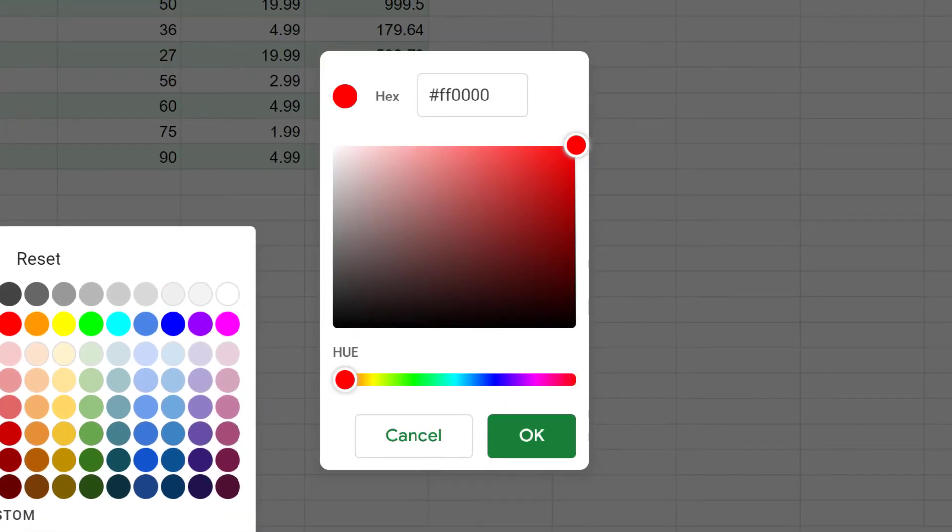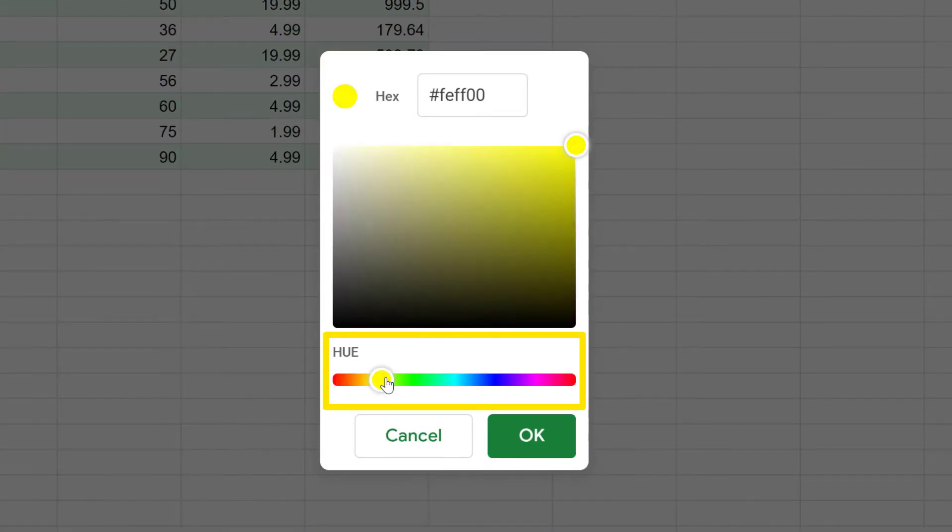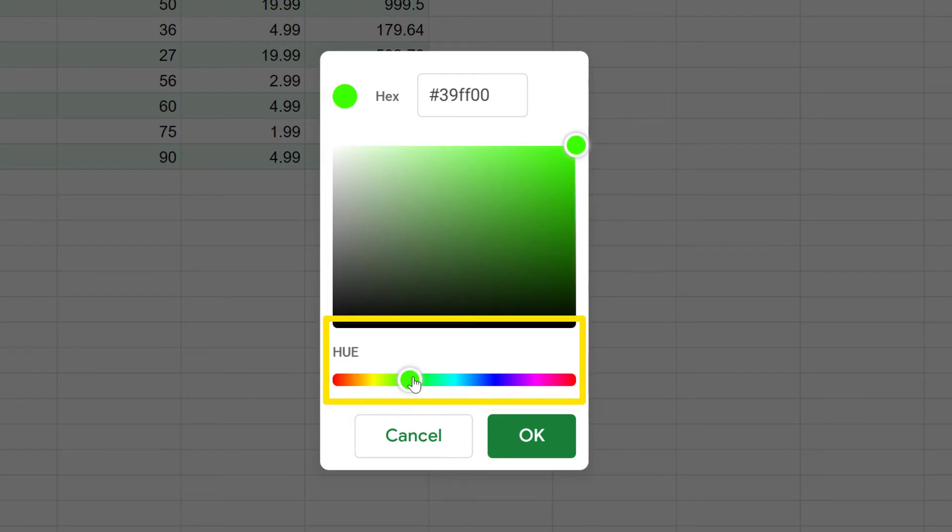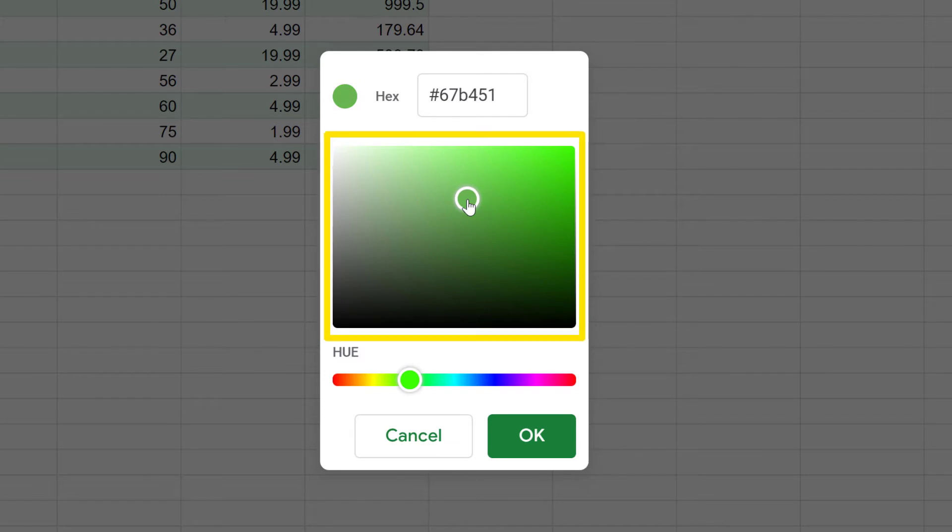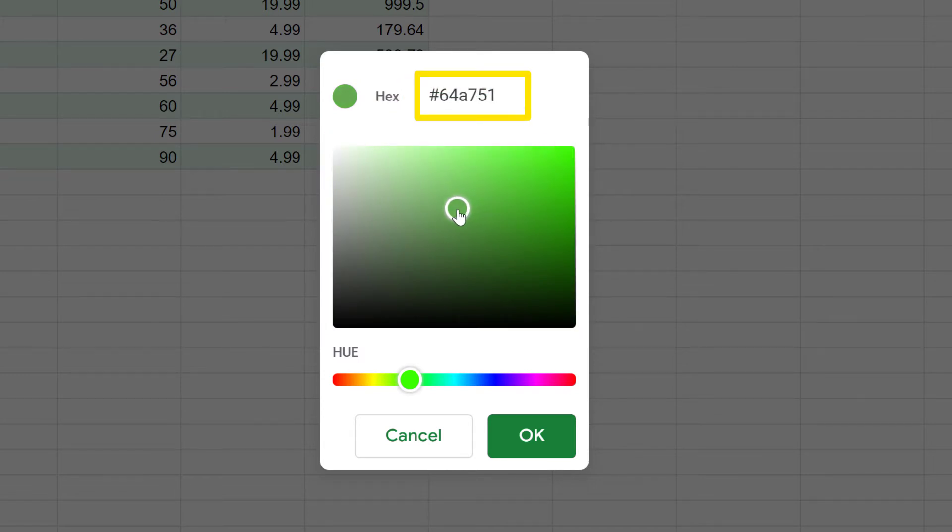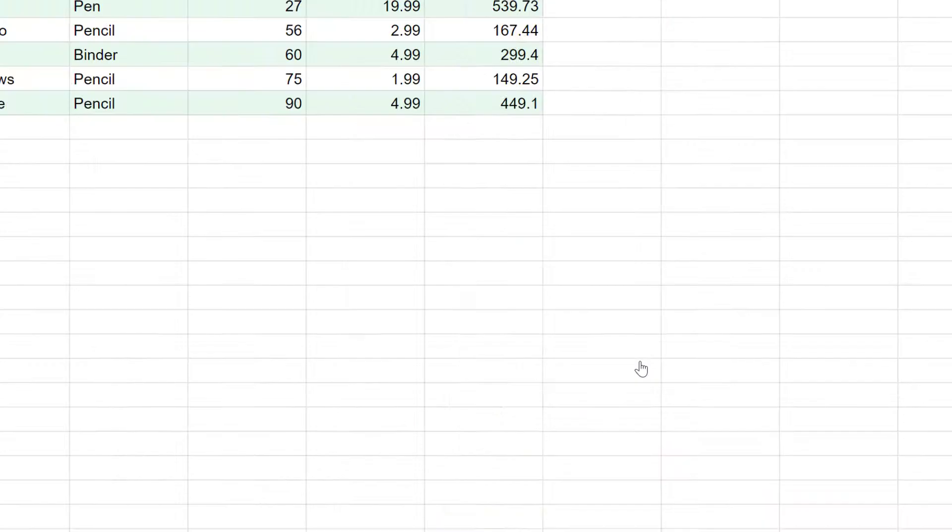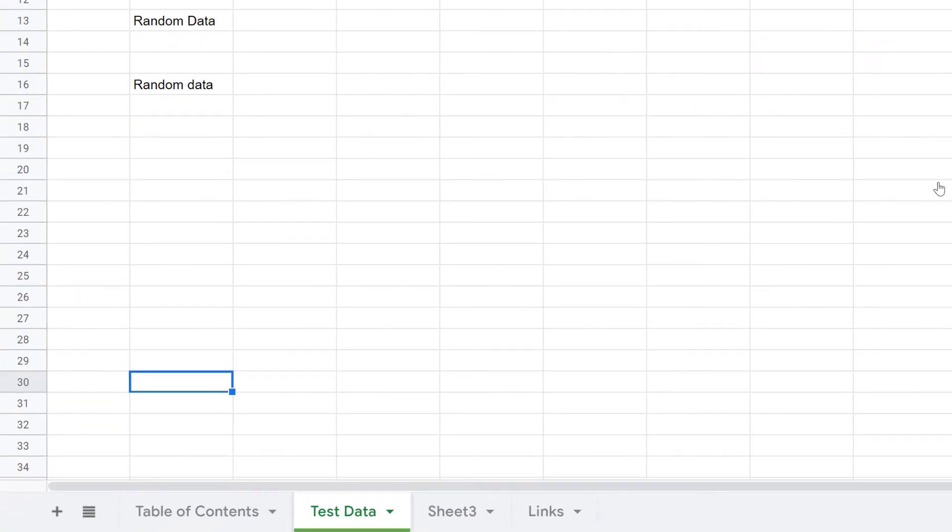This will present the Custom Color Picker. We'll start out with dragging the hue to close to where I want it, and then come up here to fine tune, and you can see the hex value changing as we move it, and once you have it where you want it, click OK.